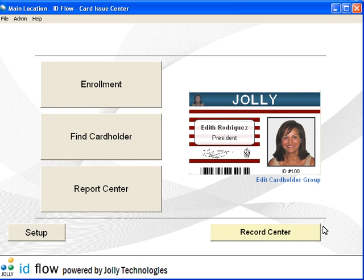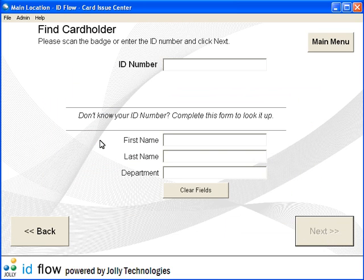To begin, click Find Card Holder. Scan or enter the cardholder's ID number, or enter cardholder information.